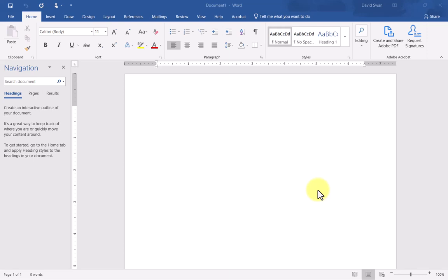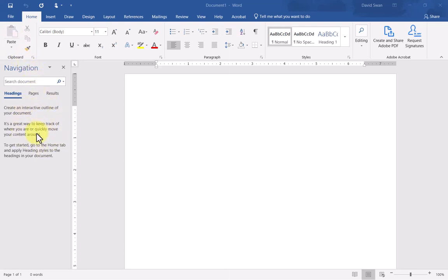To begin with, one thing I want to point out is on the left-hand side of Microsoft Word, typically when you create a brand new document, the navigation pane is automatically open. It provides some instructions or guidance. Here it says create an interactive outline of your document.